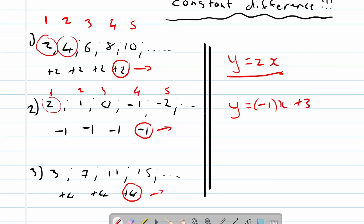Remember, these rules only come in later — all I'm doing now is showing you how it will work. Y is equal to four x. Remember that's where I get the four from — that's the constant difference. And now we know the first term is three.